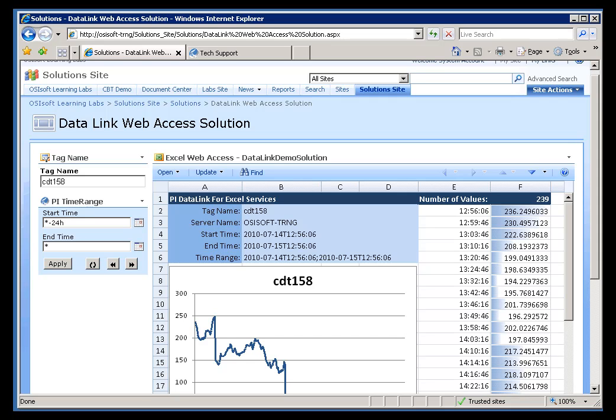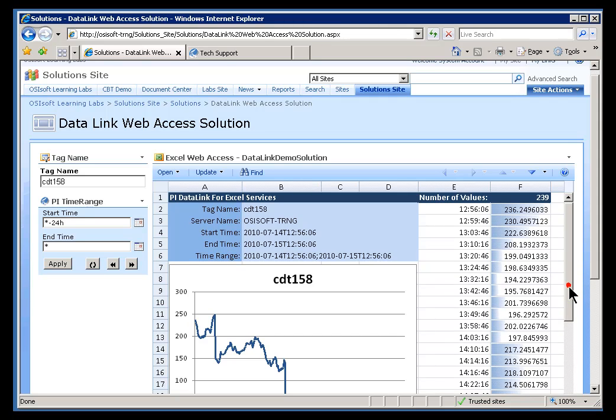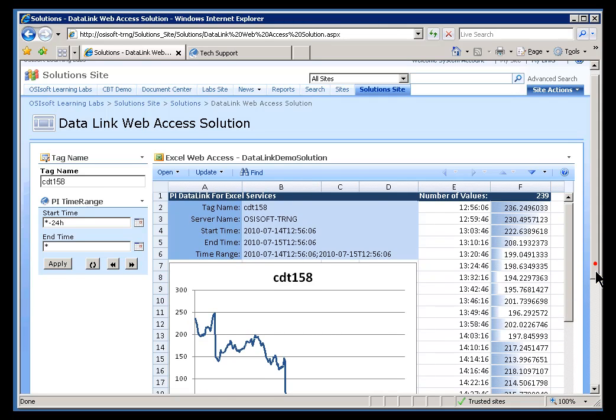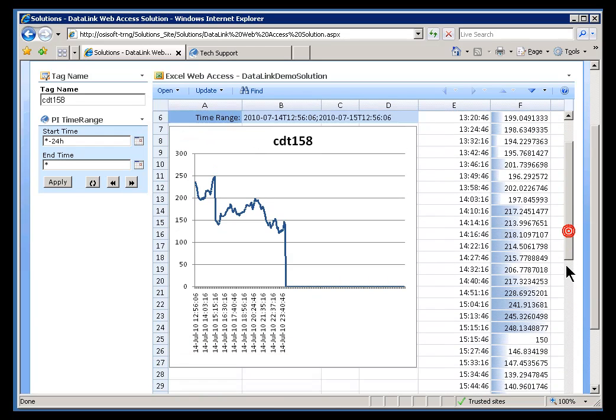We just showed how to put ProcessBook Displays into a Web Part. And now let's look at how you would put Datalink Spreadsheets into a Web Part. This is called PI Datalink Server. It's a functionality that allows you to take Excel Spreadsheets and put these Spreadsheets into a Web Part.